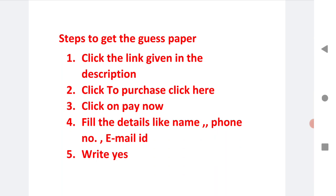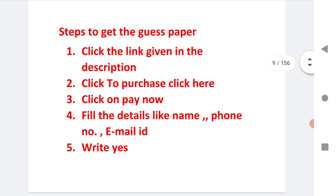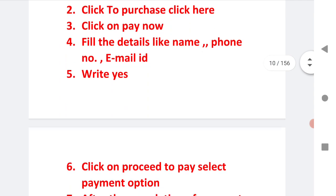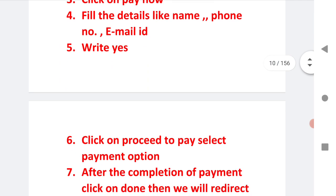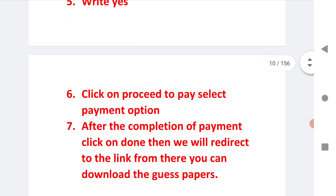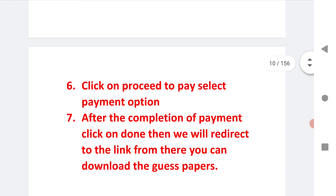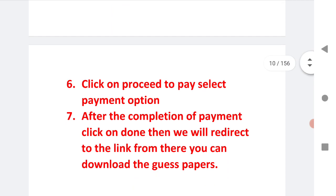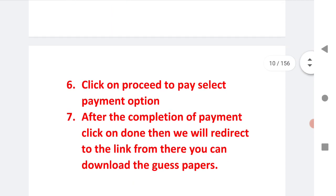Fill the basic details: name, phone number and email ID. There is one text box right there. After that click on proceed to pay and select payment option whether Google Pay, phone pay or wallet option, whatever you want.